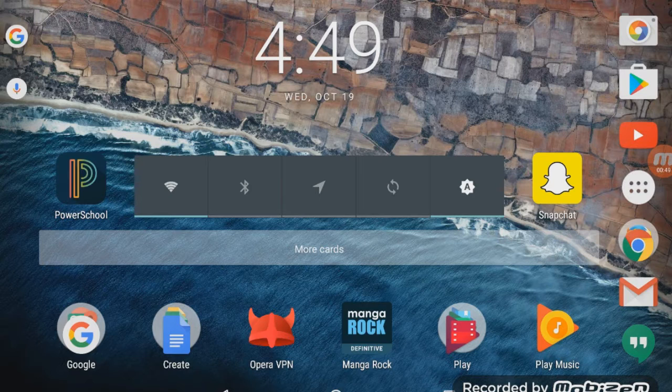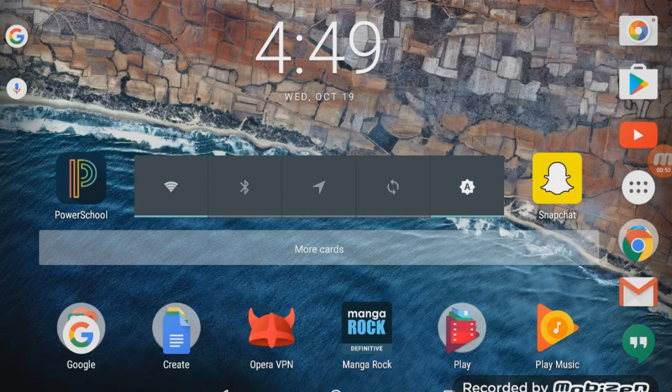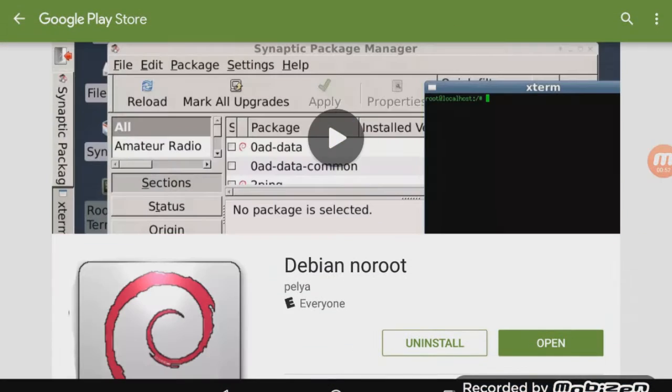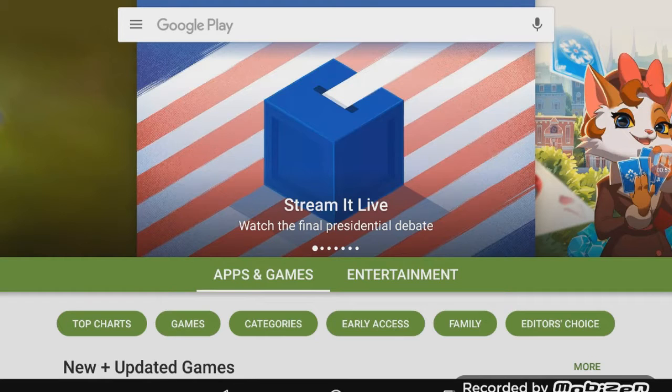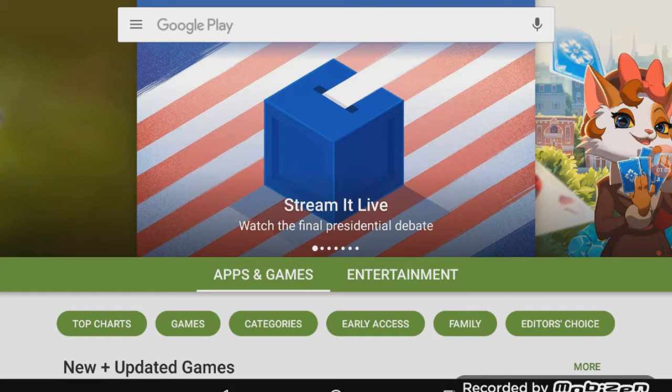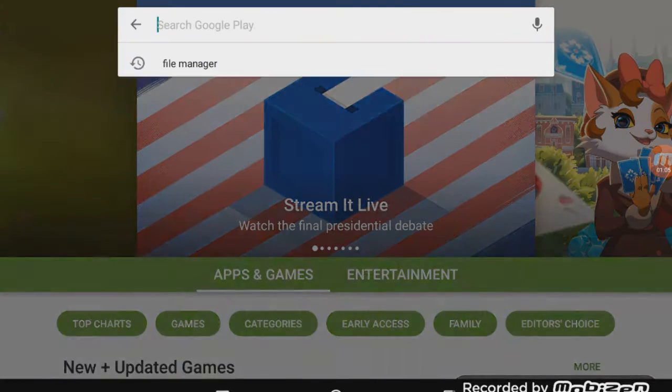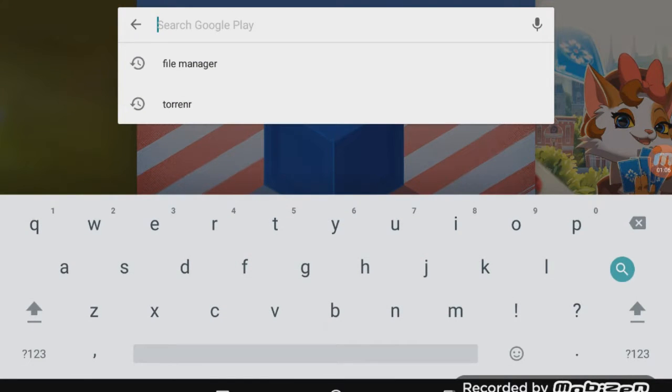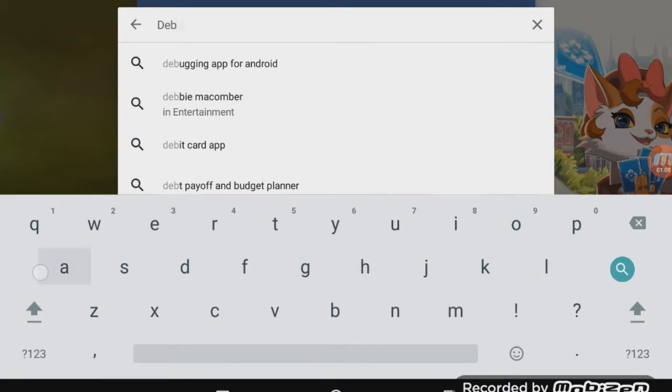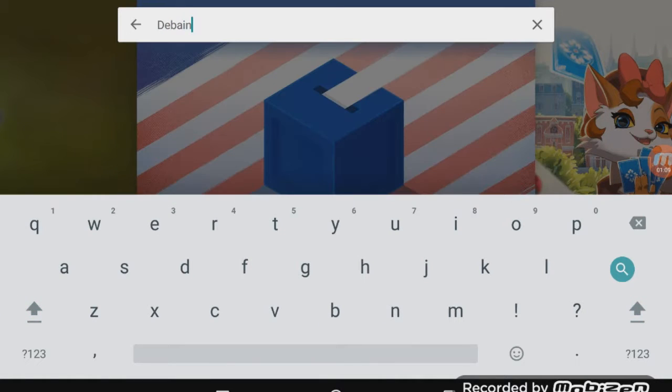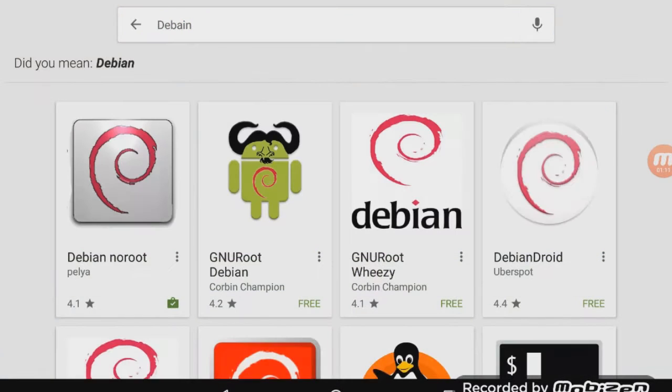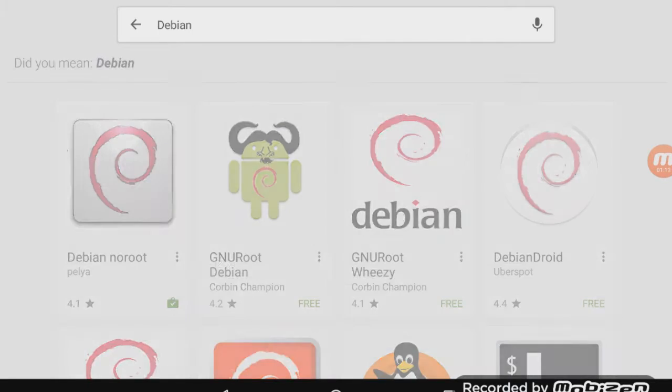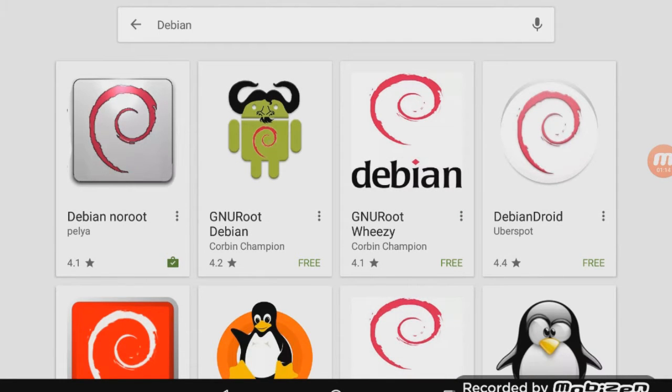So the first thing you want to do is go ahead and open up the Google Play Store. Now it might seem unbelievable, but yes you can download it straight from the Google Play Store and you do not require any root. So go ahead and search in the Google Play Store for Debian.